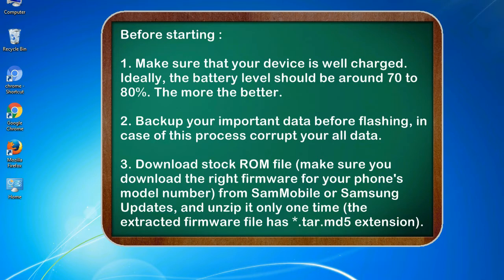2. Back up your important data before flashing, in case this process corrupts your all data.